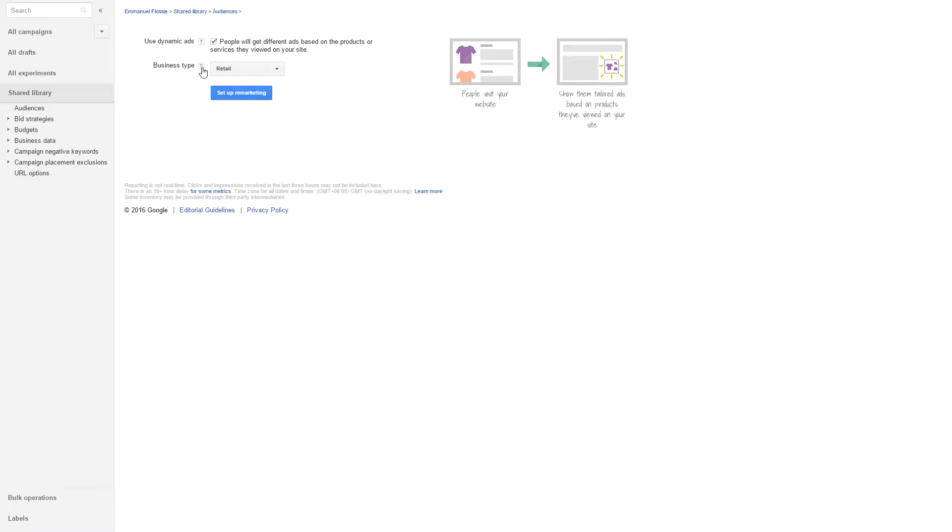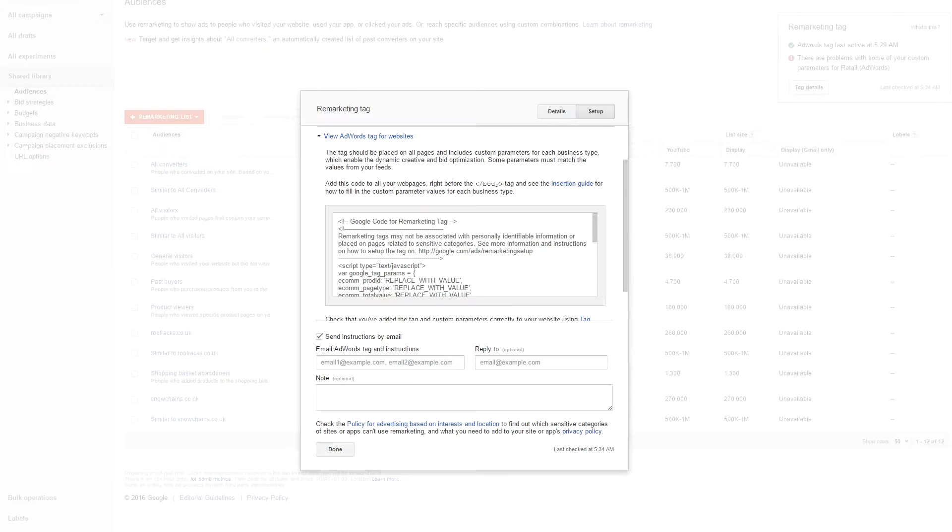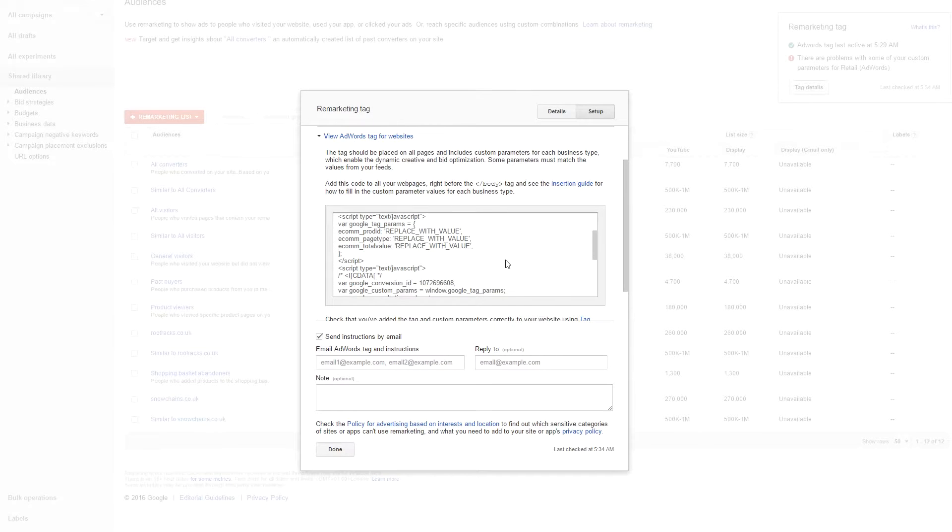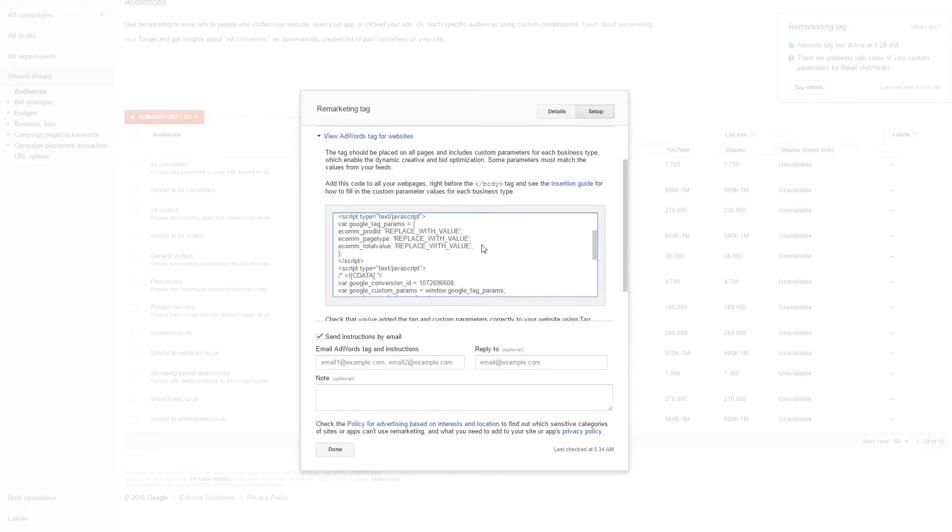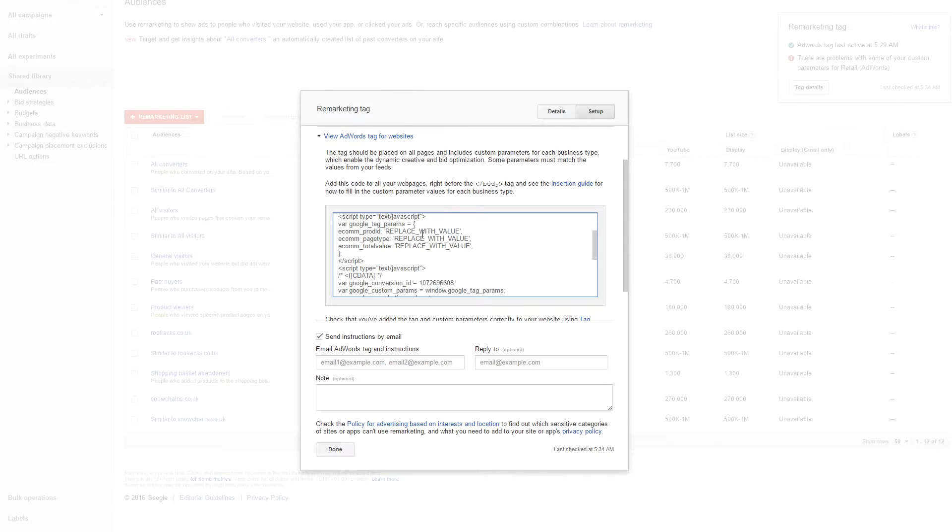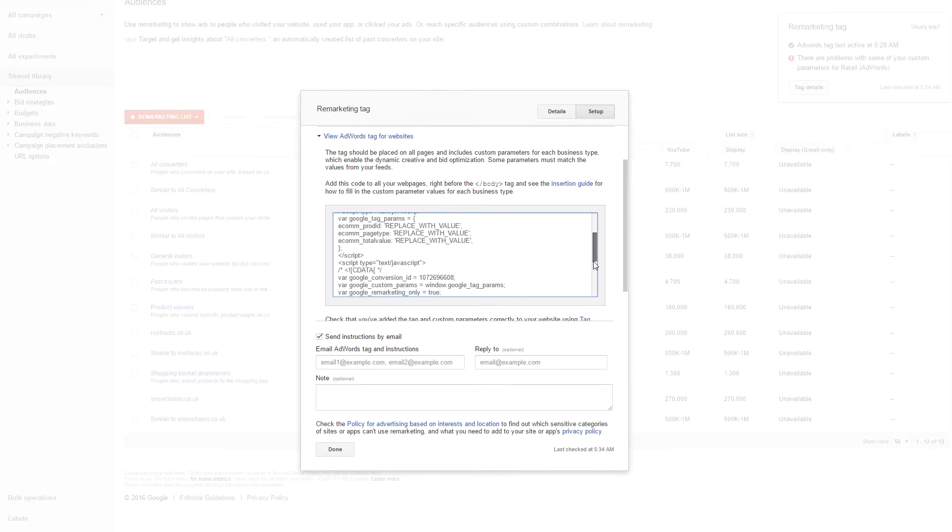Once you've set it up, you can then see the remarketing tag for your website. The most important elements are these three sections which is the product ID, the page type, and the total value. These need to be unique per page, as in they must be relevant to what the visitor is viewing on your website for the display remarketing to work correctly.